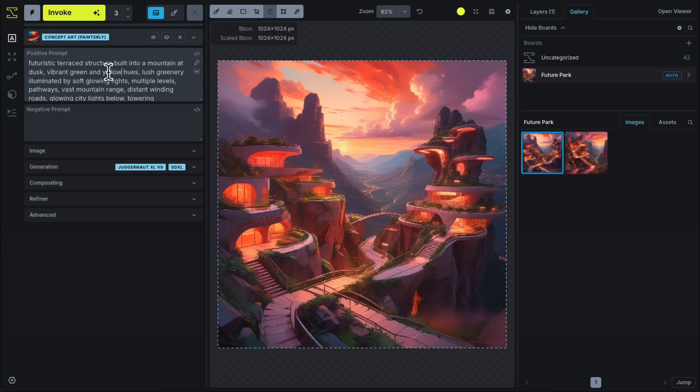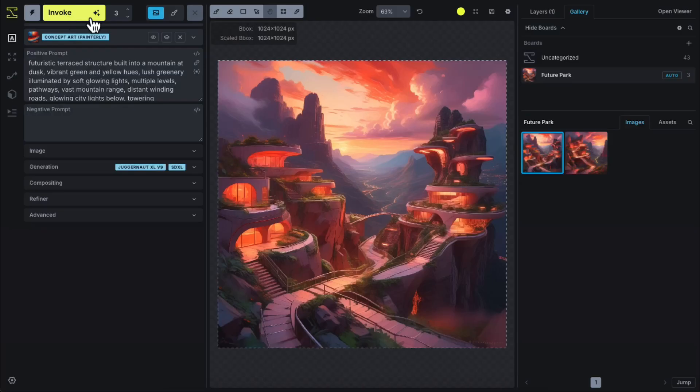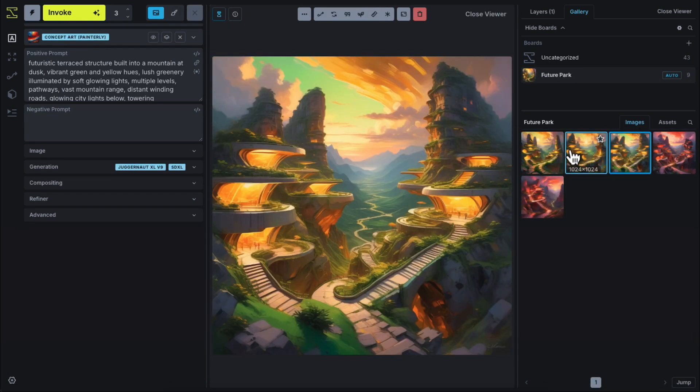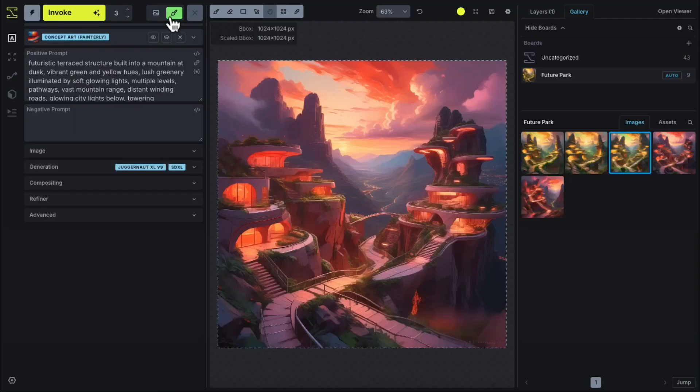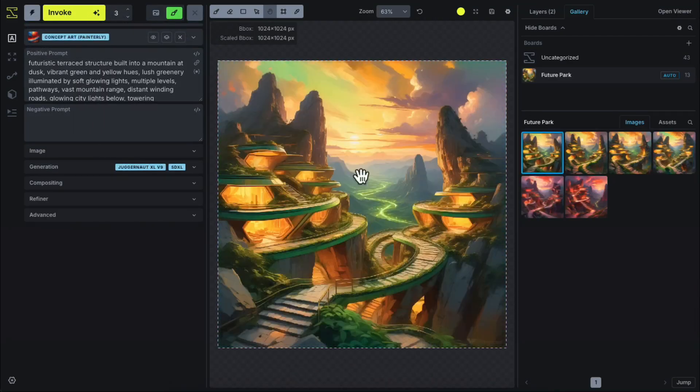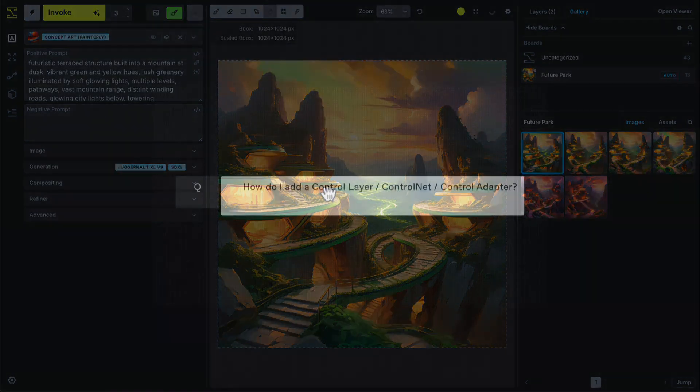To run an image to image process and save each of those as unique images to the gallery, select the Send to Gallery option next to the Invoke button. To run image to image process and stage that as a work in progress on the canvas, select the Send to Canvas option. You can save the bounding box to the gallery once you're satisfied with the final output.